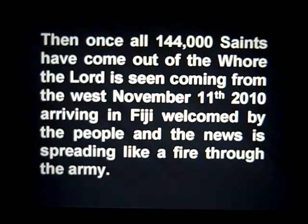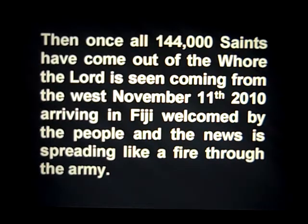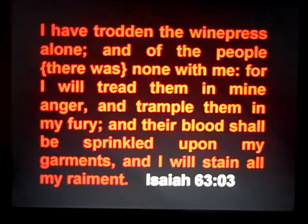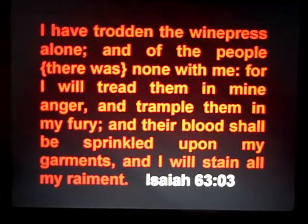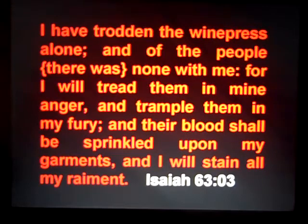Once all 144,000 saints have come out of the hall, the Lord is seen coming from the west. November 11th, 2010 — that's the date we arrived in Fiji, welcomed by the people, and the news spread like fire throughout the army. That would be the reason why everybody's been seeing the number 11:11 — November the 11th, 2010. All of this regarding the cornerstones is a direct reference to Isaiah 63:3: 'I have trodden the winepress alone, and of the people there was none with me, for I will tread them in mine anger and trample them in my fury, and their blood shall be sprinkled upon my garments, and I will stain all my raiment.'